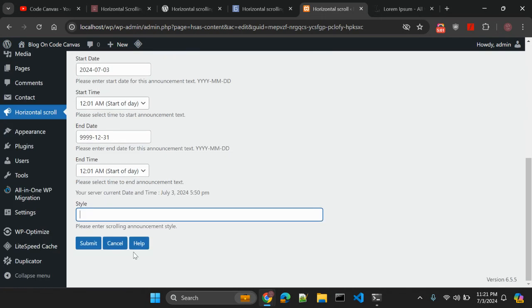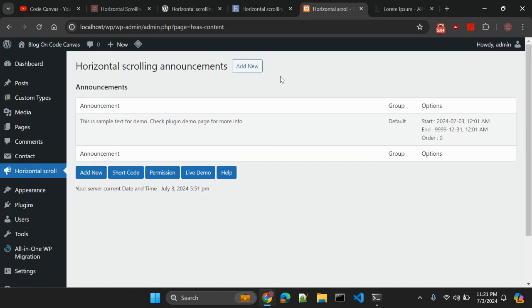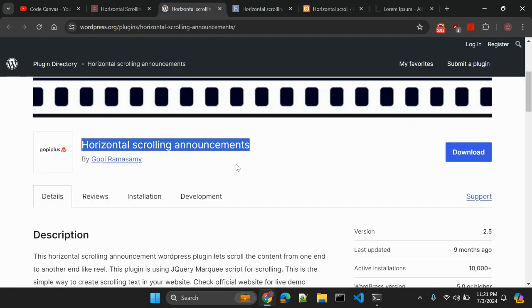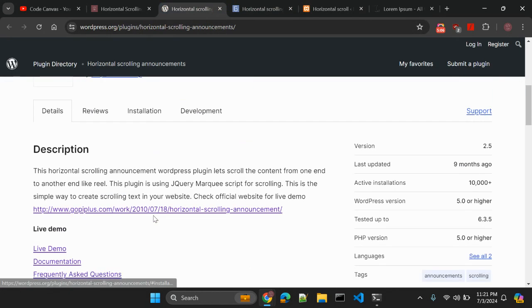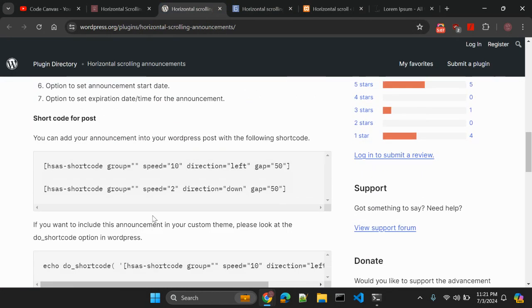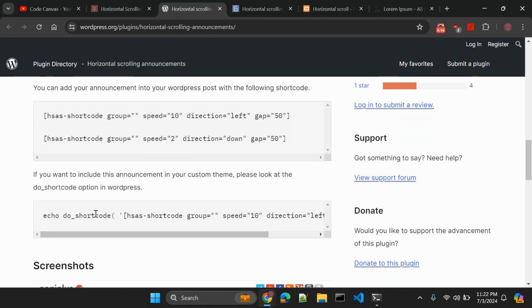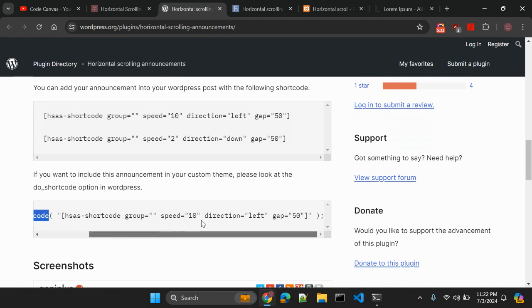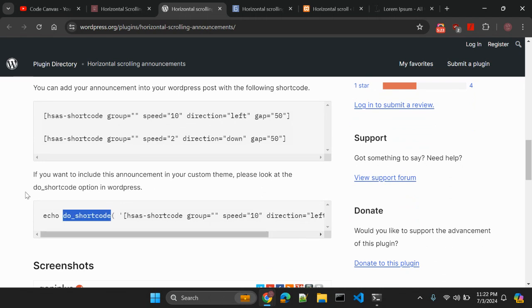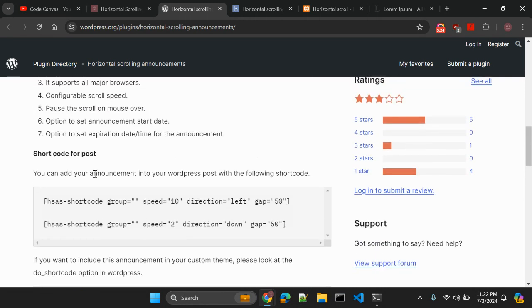And the style you can add CSS as well. So this is a simple and easy to use. Let me cancel this out and let's go to this plugin. Here we have multiple options that you can add this plugin into your post, pages, or even in your PHP files using this PHP functions. WordPress functions are there. Do shortcode you can add. And if you are adding this in any page